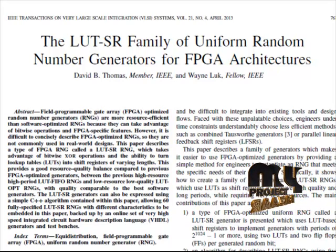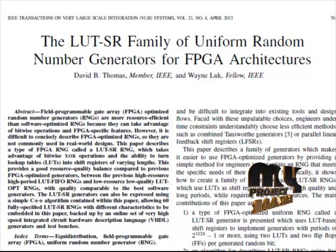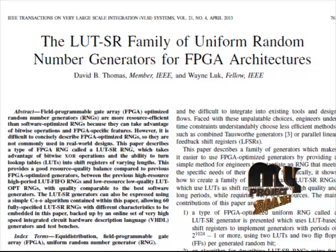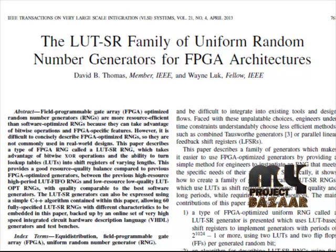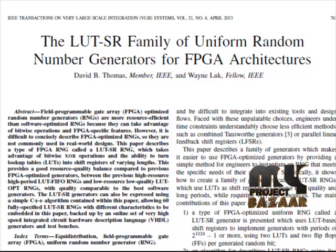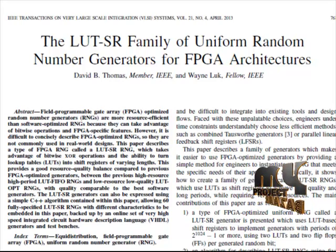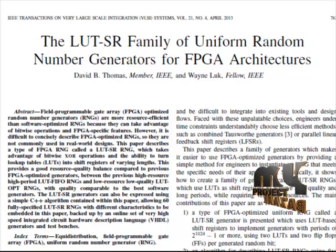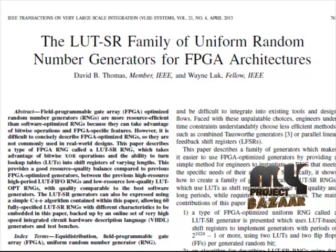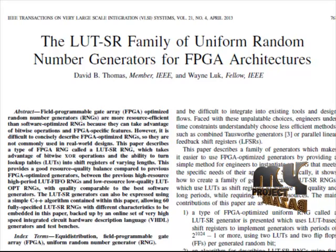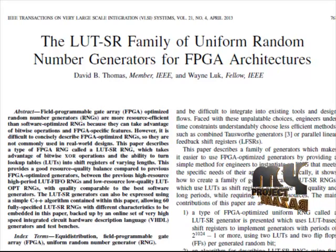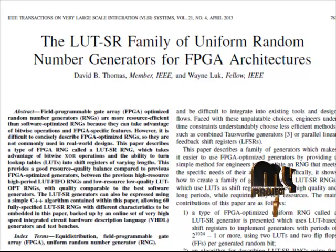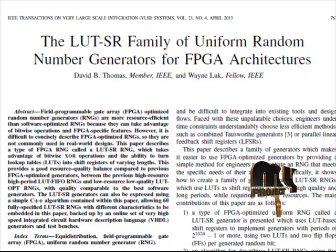In this paper, it states that a family of generators makes it easier to use FPGA optimized generators by providing a simple method for engineers to instantiate random number generators that meet the specific needs of their applications. Specifically, it shows how to create a family of generators called lookup table shift random number generators which use LUTs as shift registers to achieve high quality and long period while requiring very few resources.